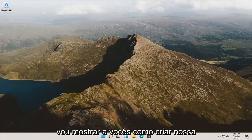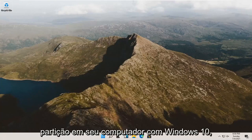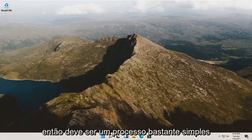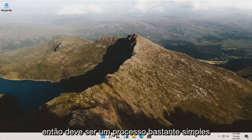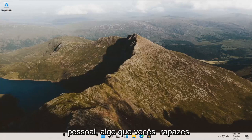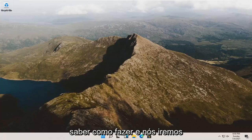In today's tutorial, I'm going to show you guys how to create a partition on your Windows 10 computer. So it should be a pretty straightforward process. It's something that you guys should know how to do,